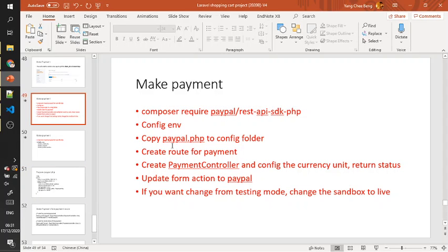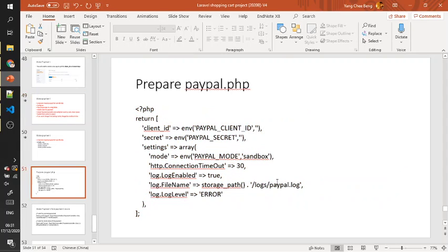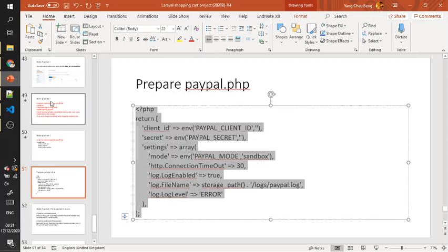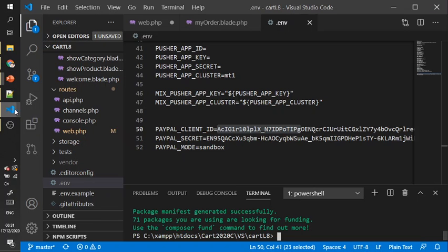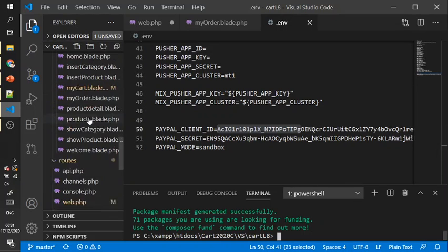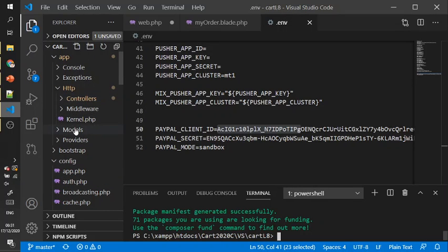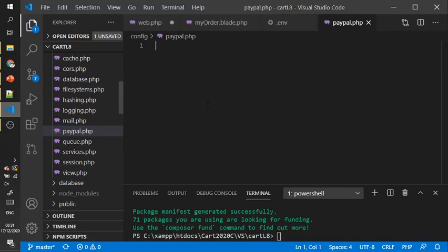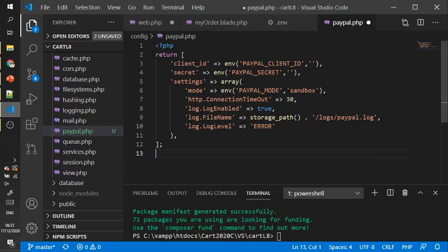Next is to create paypal.php in the config folder. This kind of file, just copy and paste.